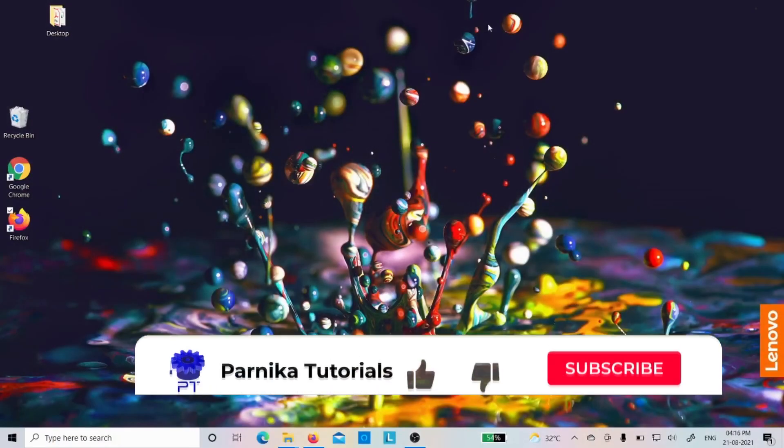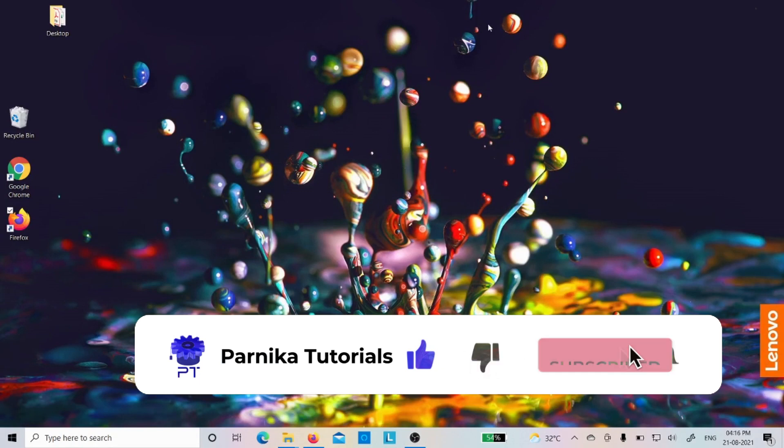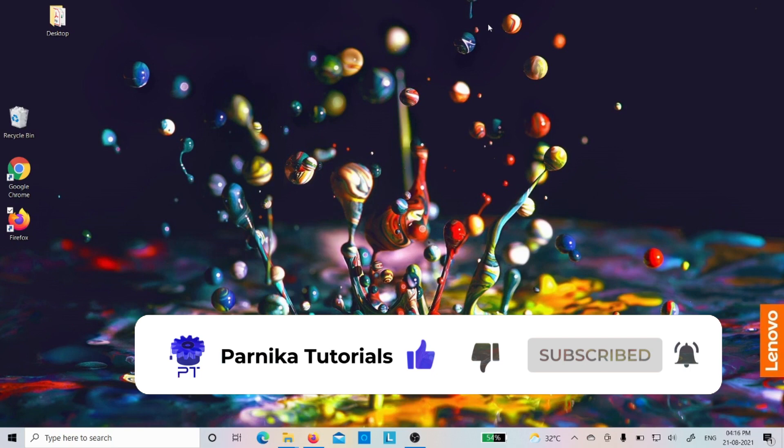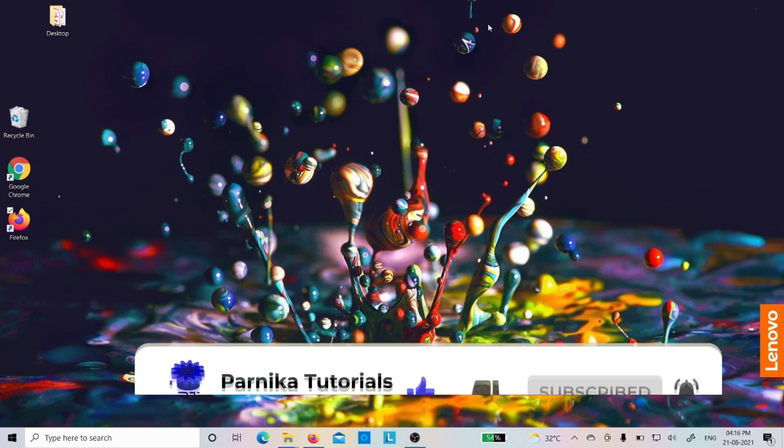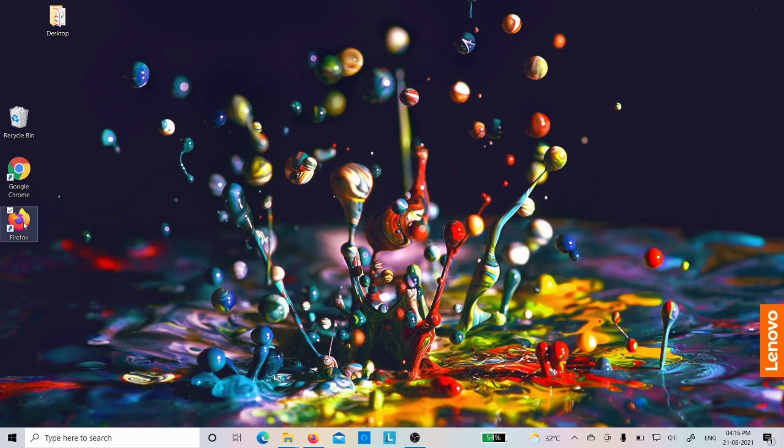Good morning friends, welcome back to Pannika tutorials. In this video I want to discuss how to install the latest version of Python in your desktop or laptop. If you want to install any software, first we need to download it. So let me discuss how to download the Python latest version for Windows.